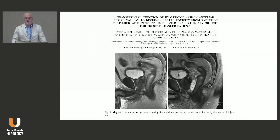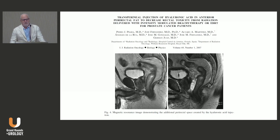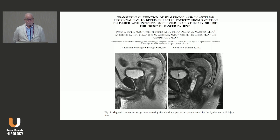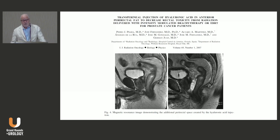Another product type is the injection of hyaluronic acid—commercially available now as Baragel—injected into the anterior perirectal fat to decrease rectal toxicity from IMRT. Looking at the diagrams, you can identify the symphysis pubis, bladder, prostate, and rectum. On the MRI image on the right, you can see the white material clearly providing a pillow of separation, which reduces dose to the rectum when radiating the prostate.